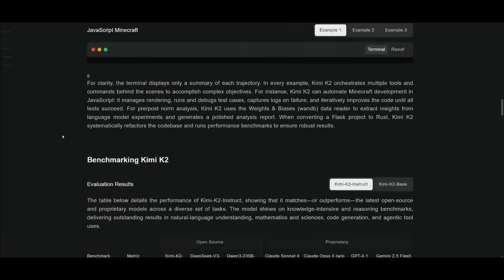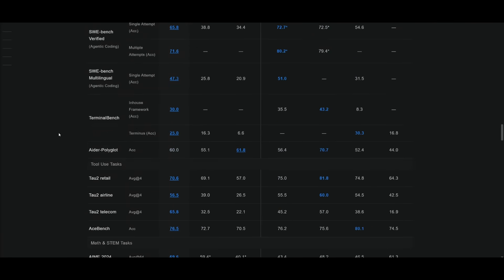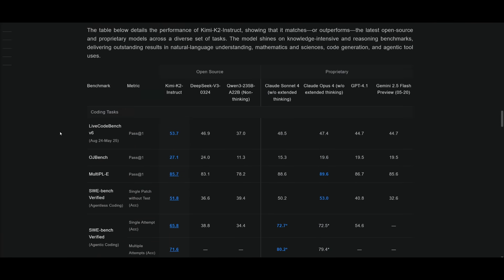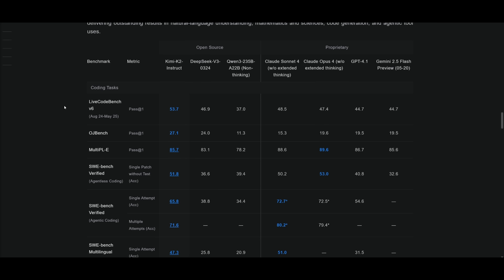Now, if you want to get more of a detailed understanding of the benchmark scores, you can take a look at it on their blog post. And you can see that this model does really well up against the Deep Seek B3 all the way to Gemini 2.5 Flash as well as Claude 4 Sonnet.